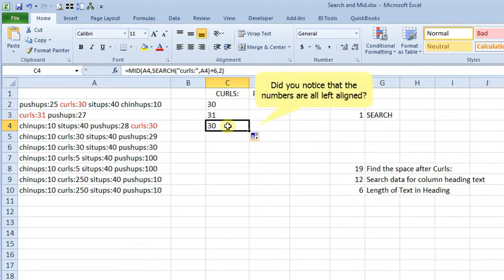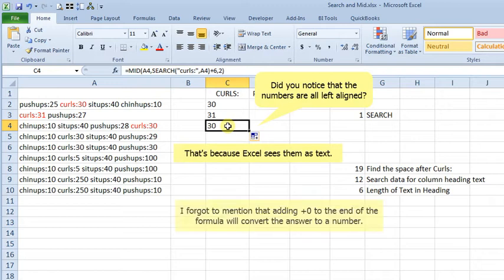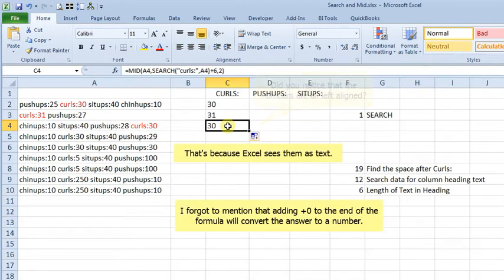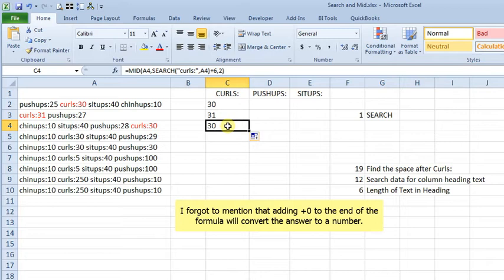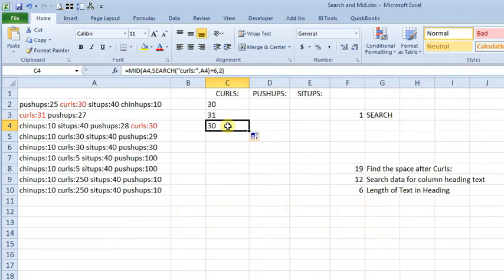Now, at this point, we've got a working formula, but we would have to rewrite it for each of the different exercises.